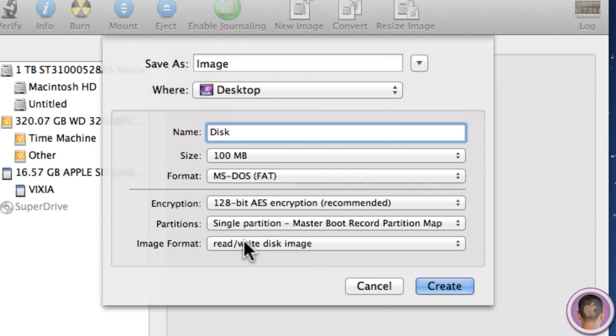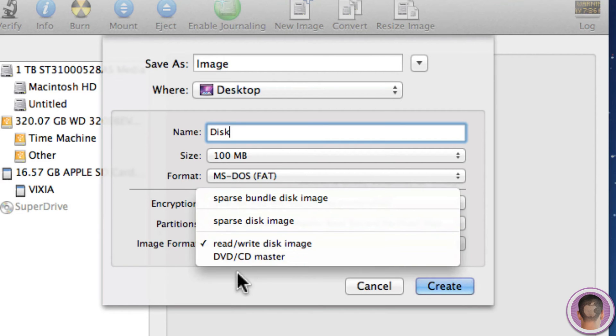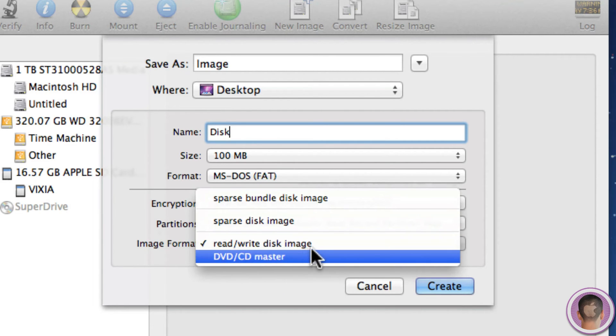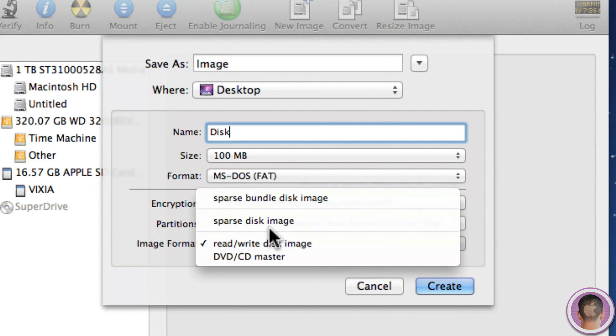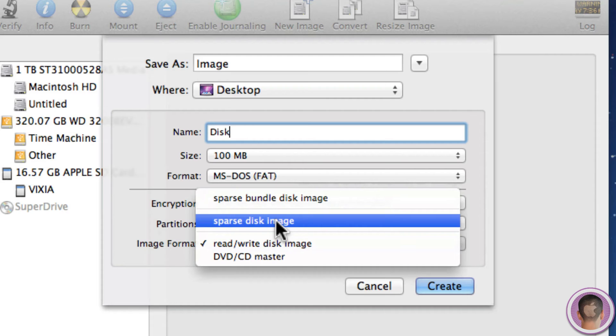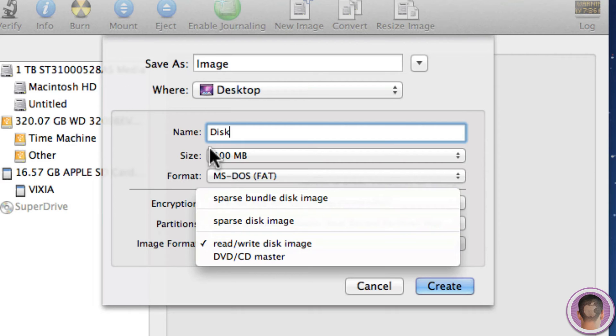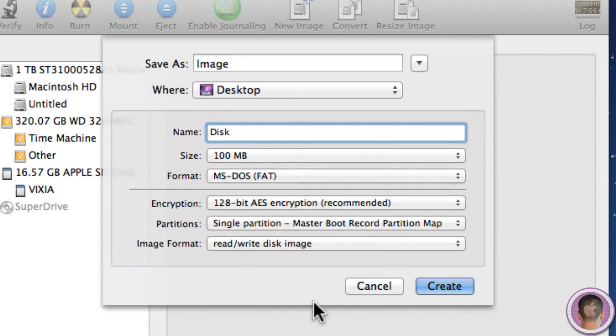And then from here you can choose Image Format. The default is Read and Write disk image, and that's what we're going to use for this. But if you choose something like a sparse image, that'll actually grow over time as you put files in it, which is nice because then you don't have to worry about the 100-megabyte size limit. But for now we'll just leave it like it is.